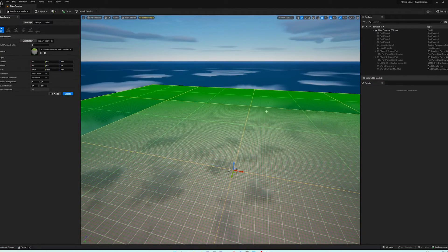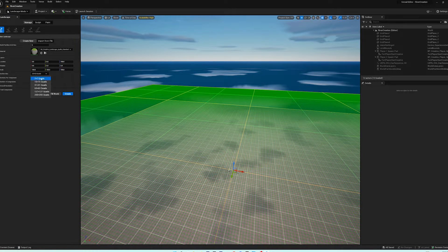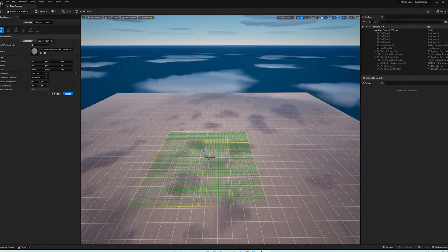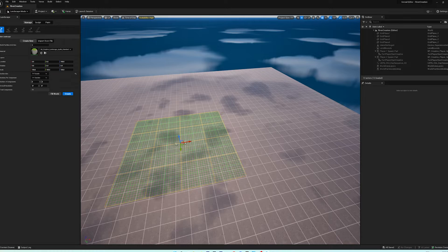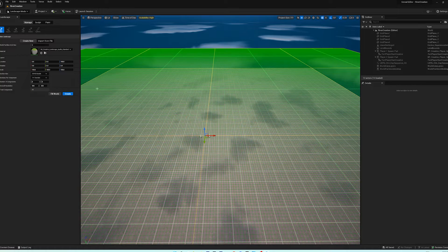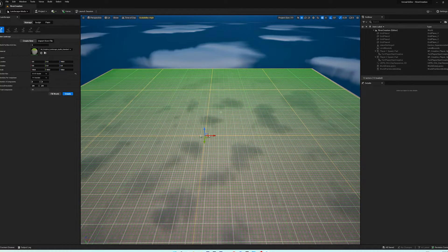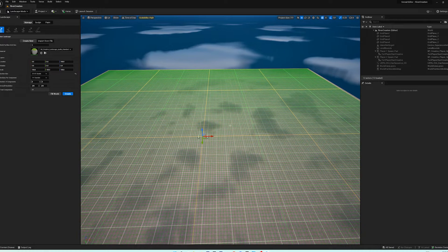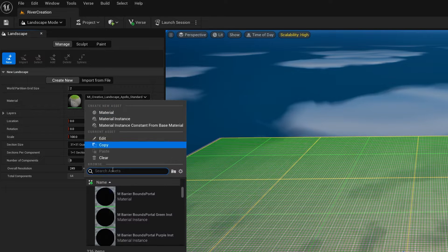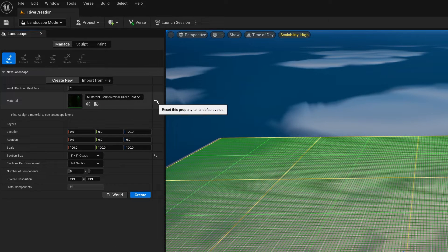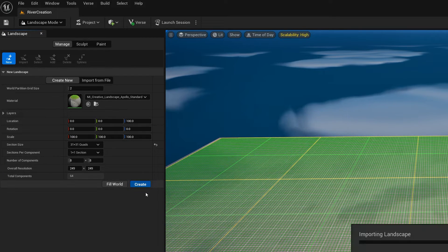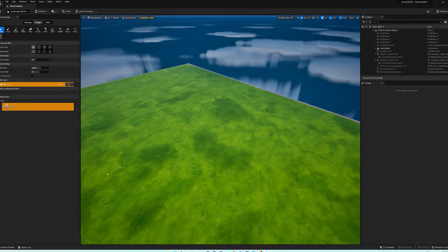Landscape mode allows us to create a landscape. The section size is right now 63 by 63. For example, if you set it to 7 by 7, it makes a small space — useful when making different layers of landscape. We're just going to fill the area up, so let's go with 31 by 31. Leave everything else the same, make sure grass is selected, and hit Create.